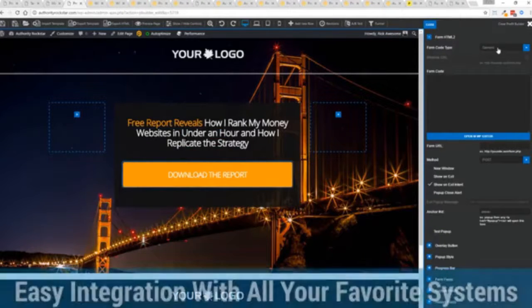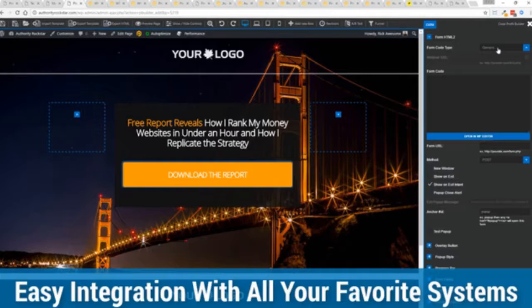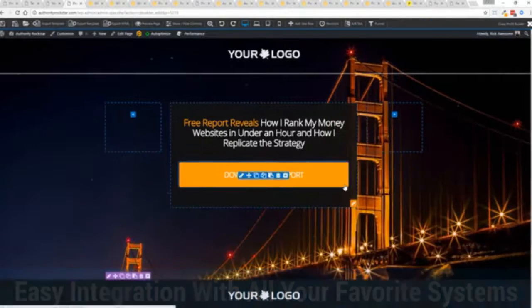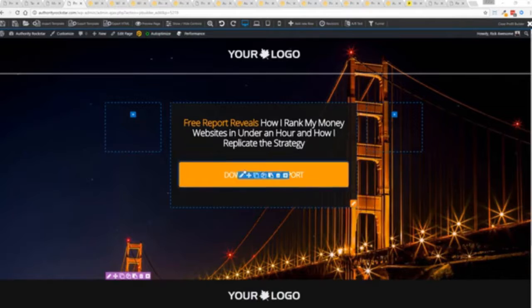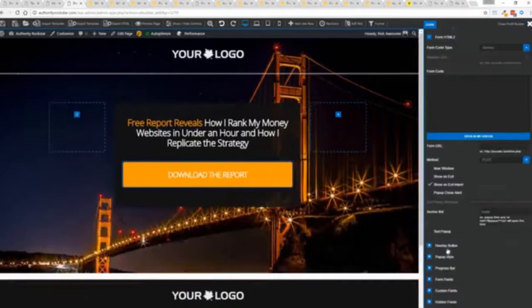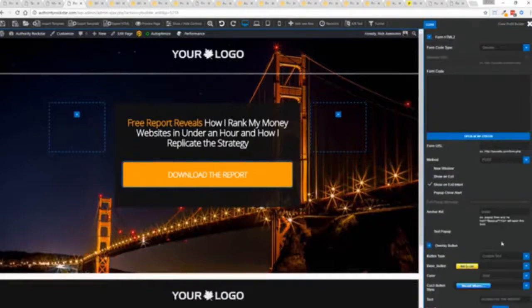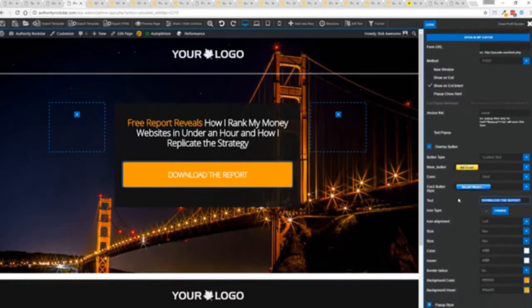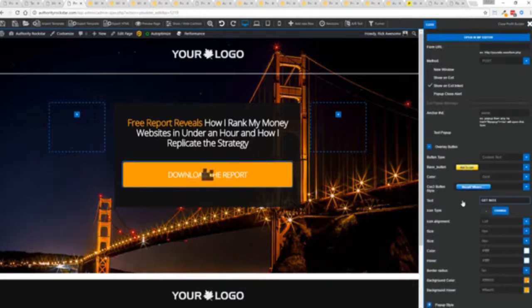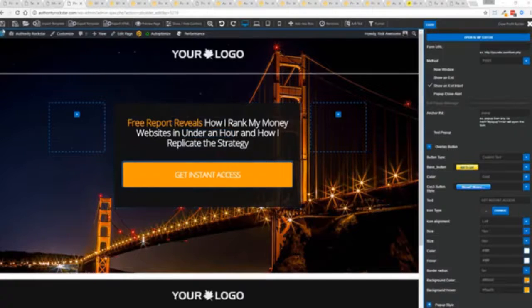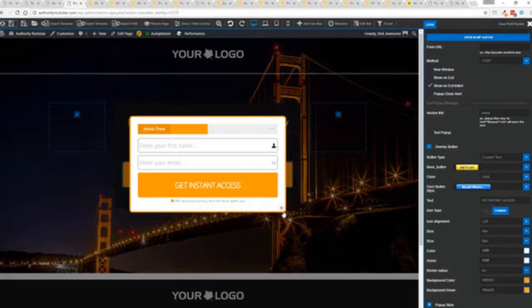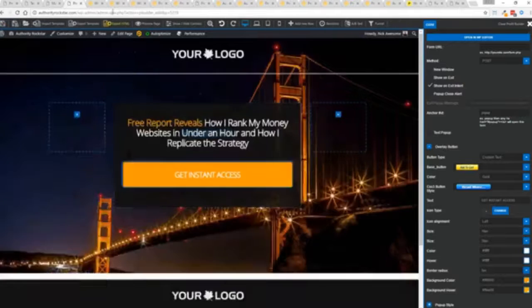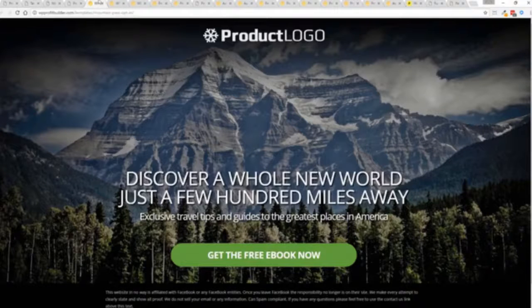We integrate with all of your favorite autoresponders, all of your favorite webinar systems and it's so connected it will blow you away. We connect with everything. And again, once deployed, all you have to do is come in here, customize your heart's content, set up everything you want to do. Say for example, I want to do get instant access, connect up my autoresponder and I'm good to go. But that's just the tip of the virtual iceberg right here.